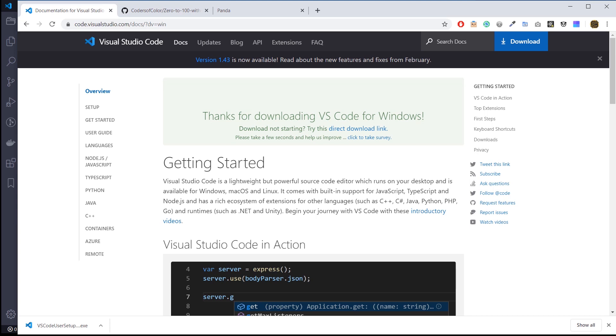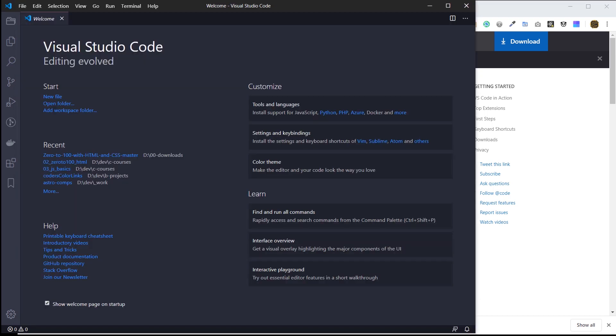I already have VS Code installed — here's what mine looks like. Yours might look a little different because you don't have some of the extensions, plugins, and themes that I have installed. The first thing I want to do is install an extension called Live Server. Live Server allows us to set up and run a local development server, so you get a lot of the interactivity and functions of a web server — similar to visiting a www.com type of site.